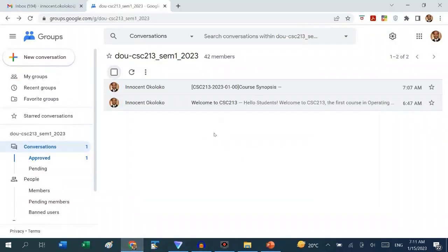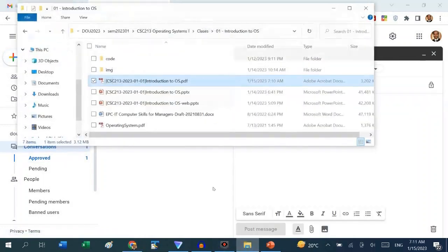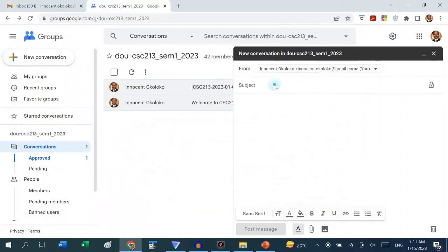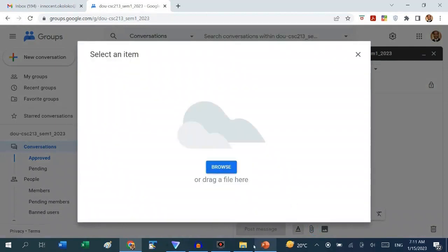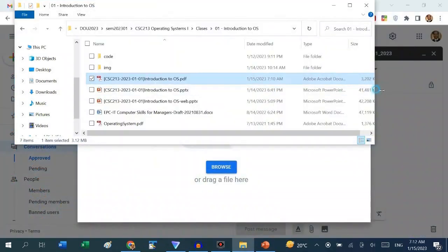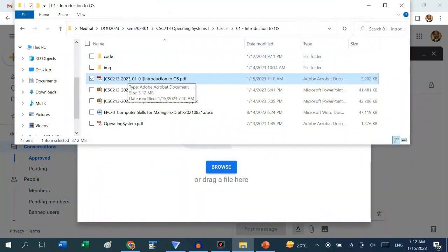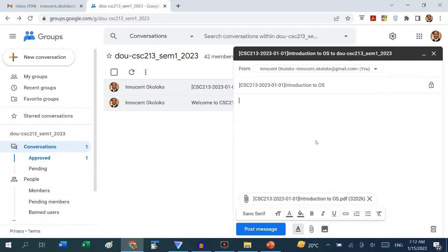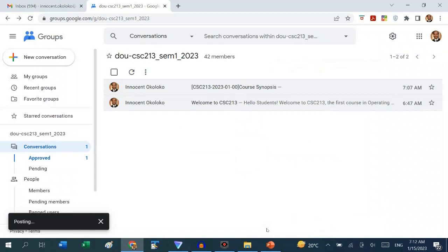I want students to also receive the notes, so I start a new conversation, right-click the file to copy the name, and paste it as the subject. Then I drag the PDF file into the attachment. We are not going to send the PowerPoint directly because it is too large — we only send the PDF. I post the message and wait for confirmation. Once posted, any member who clicks Conversations will find the lesson note available to download.